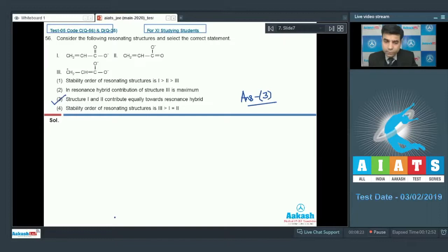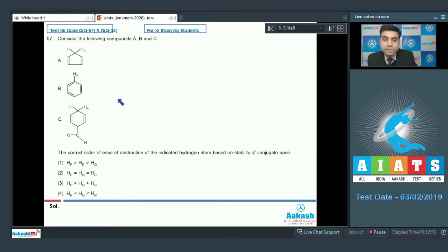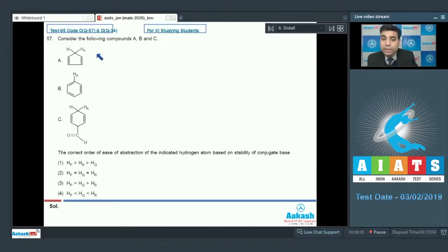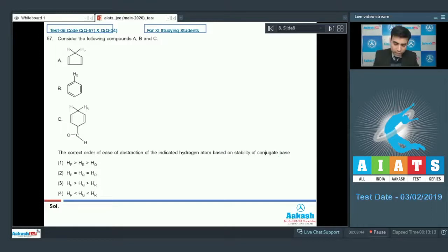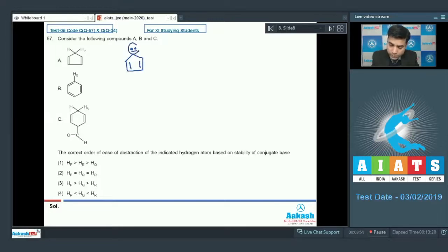Moving to the next question: consider compounds A, B, and C with protons Hp, Hq, and Hr respectively. We need to find the correct order of ease of abstraction of the indicated hydrogen atom based on the stability of the conjugate base. For the first case, the conjugate base formed will be an aromatic structure.